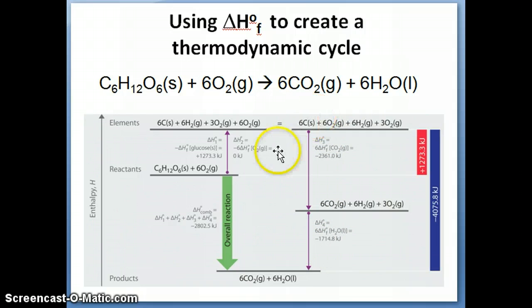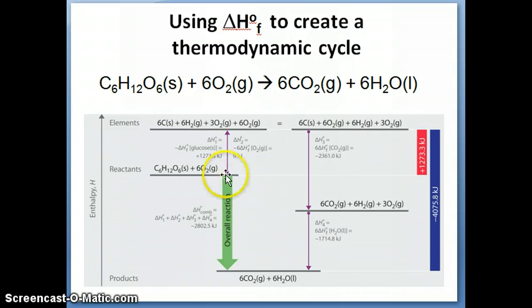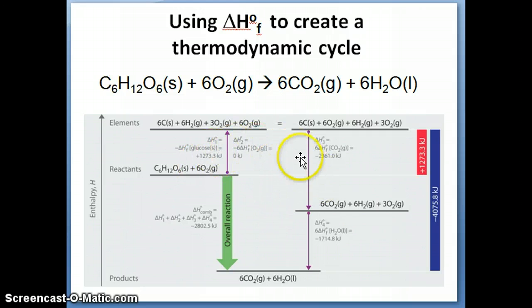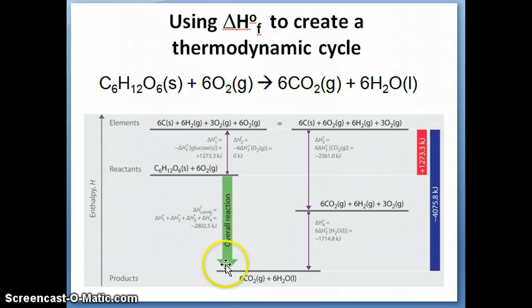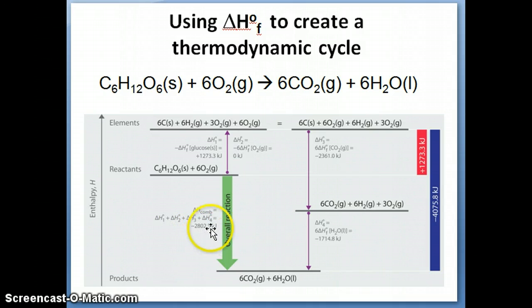Overall, when you form your products, you get negative 2361 plus negative 1714 kilojoules of energy. When you break your reactants, you need positive 1273 kilojoules. Adding the two numbers together, the net stabilization — illustrated by the green arrow — gives approximately negative 2802.5 kilojoules, which corresponds to the delta H of this overall combustion reaction.